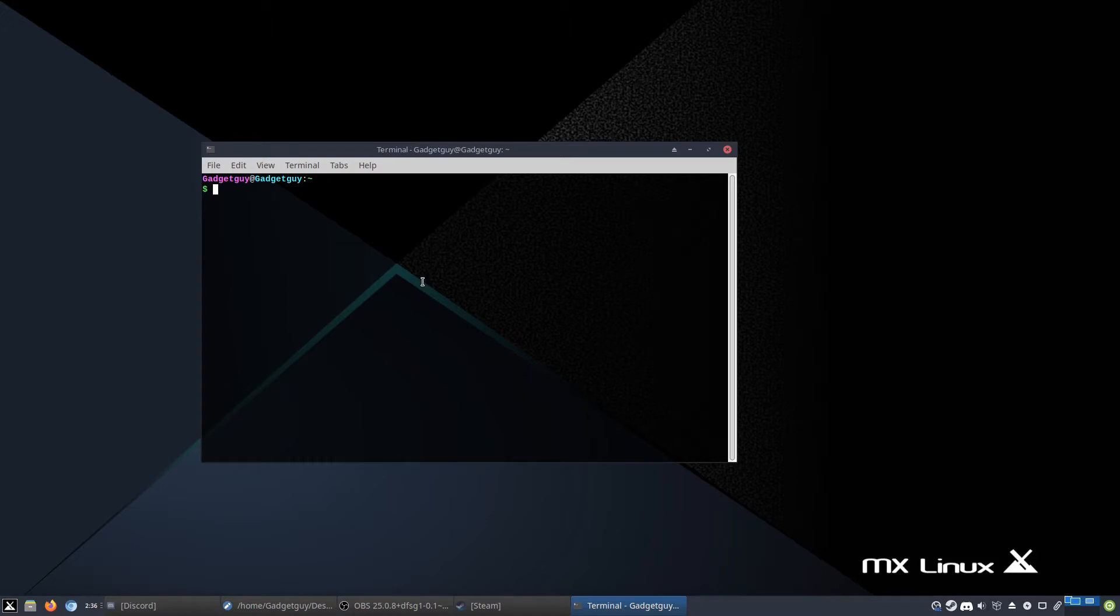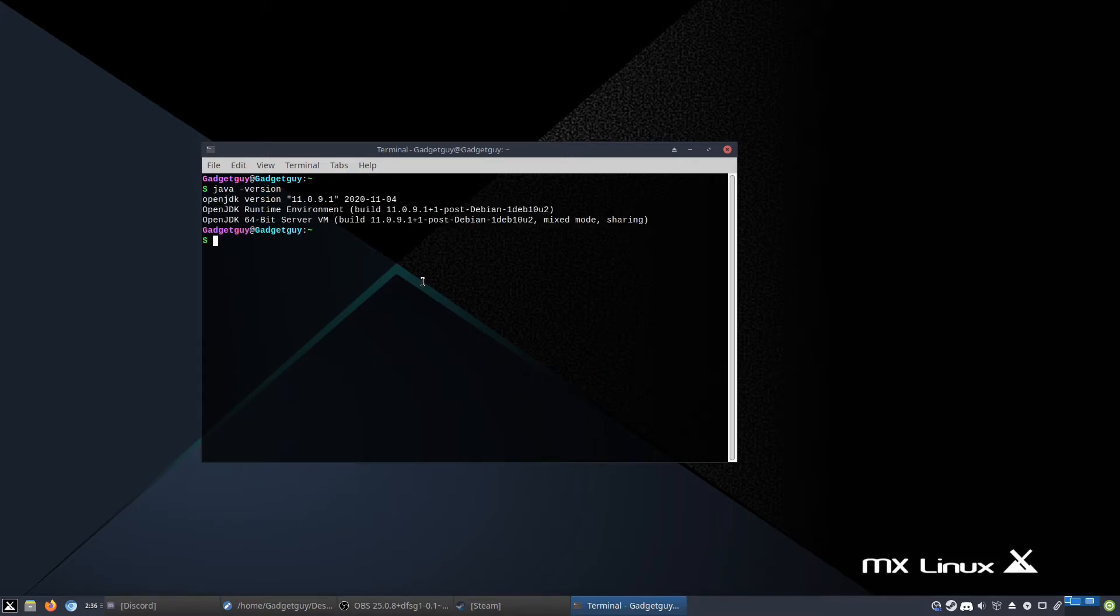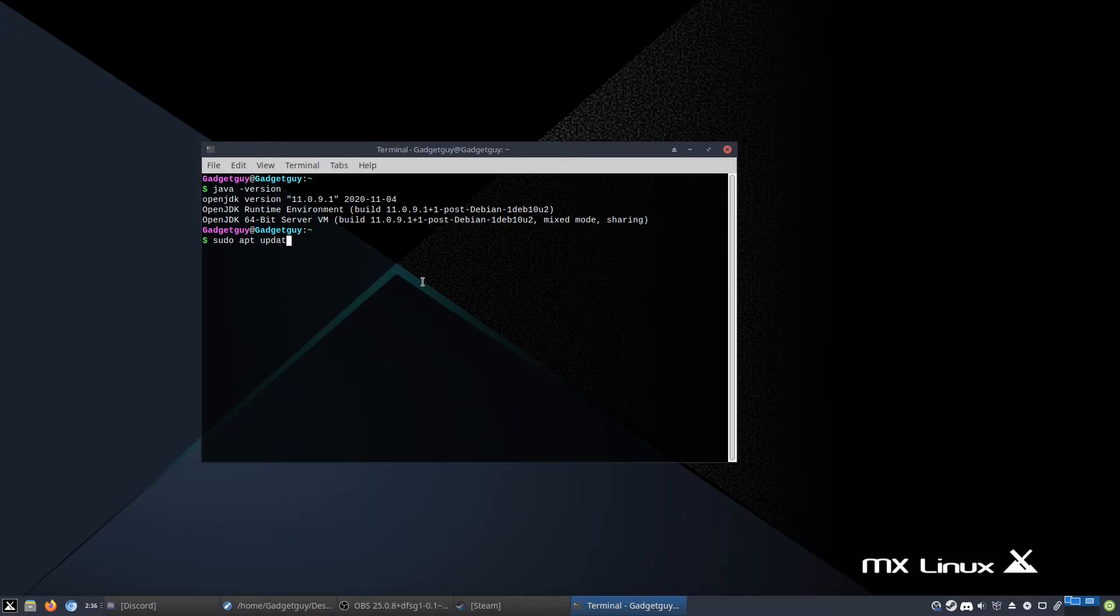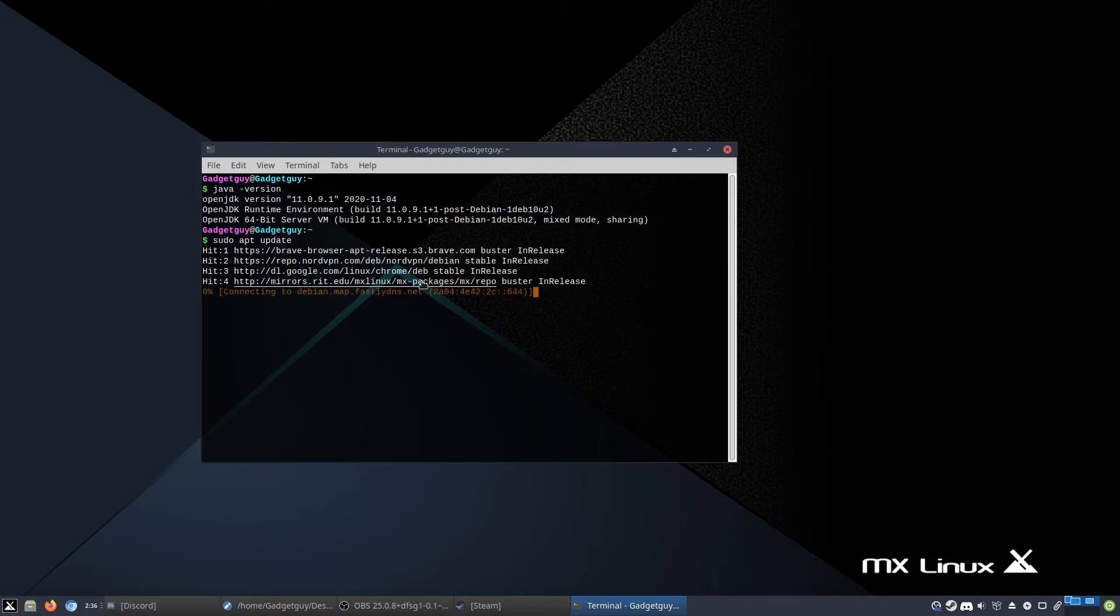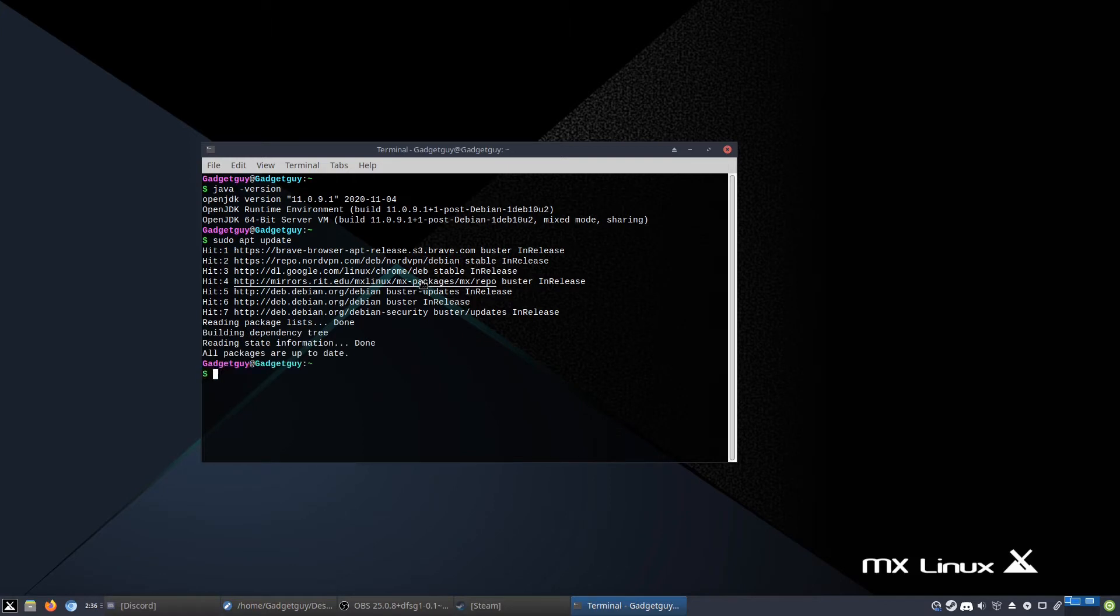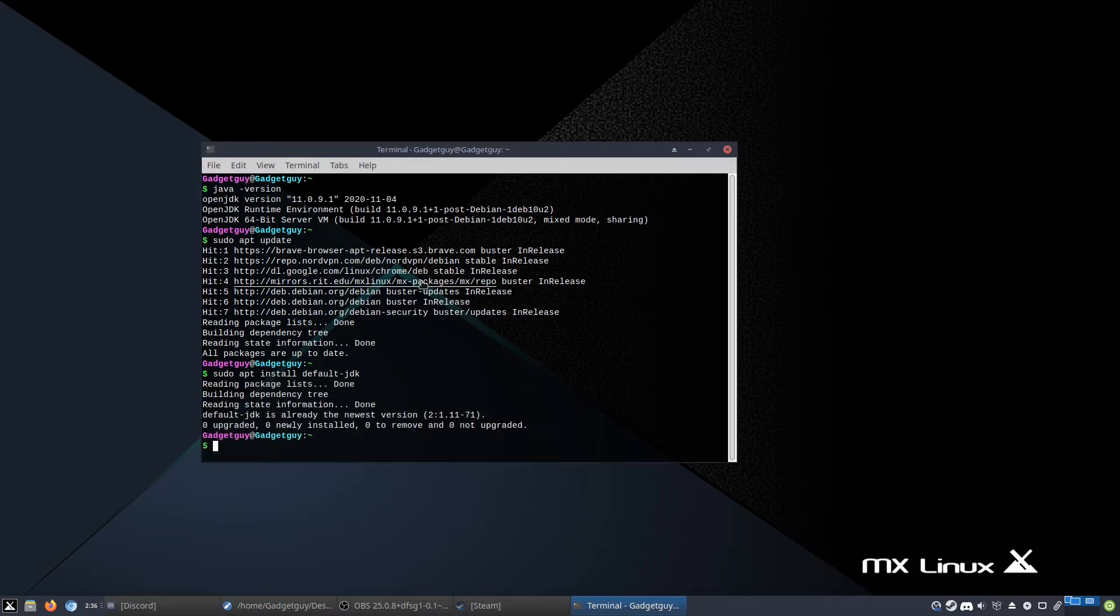So first thing you want to do is make sure that you have Java installed. To do that, type java-version, and if you have it installed, it'll come up looking like this. Otherwise, you can do sudo apt update or your Linux distro equivalent, and then do sudo apt install default-jdk. But I already have it installed, so I don't have to do anything else.